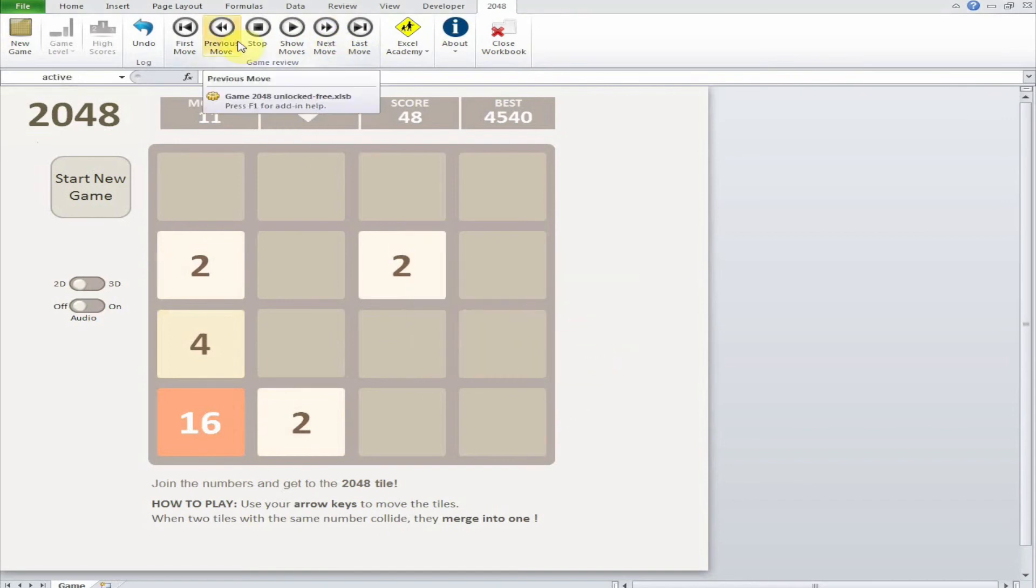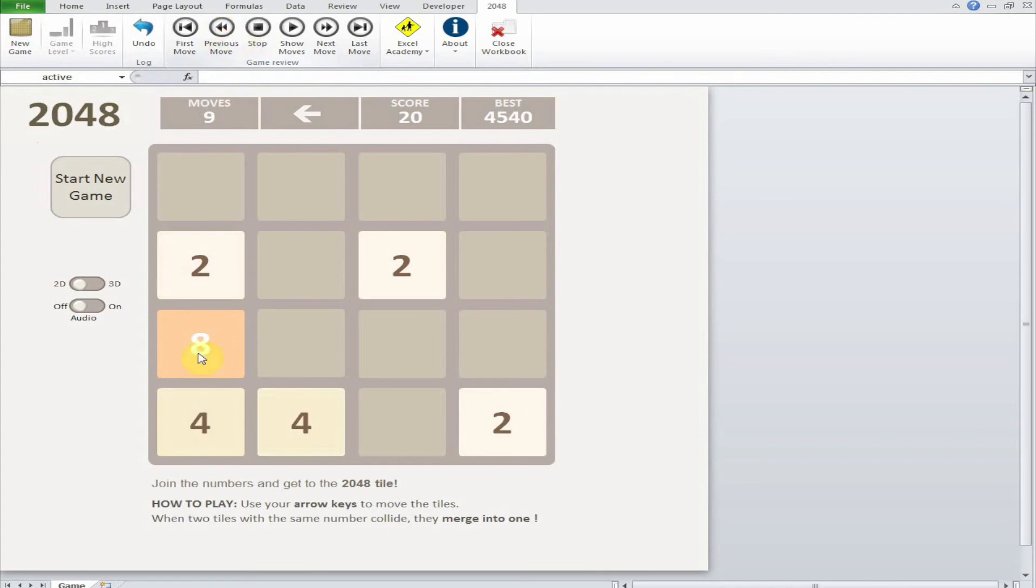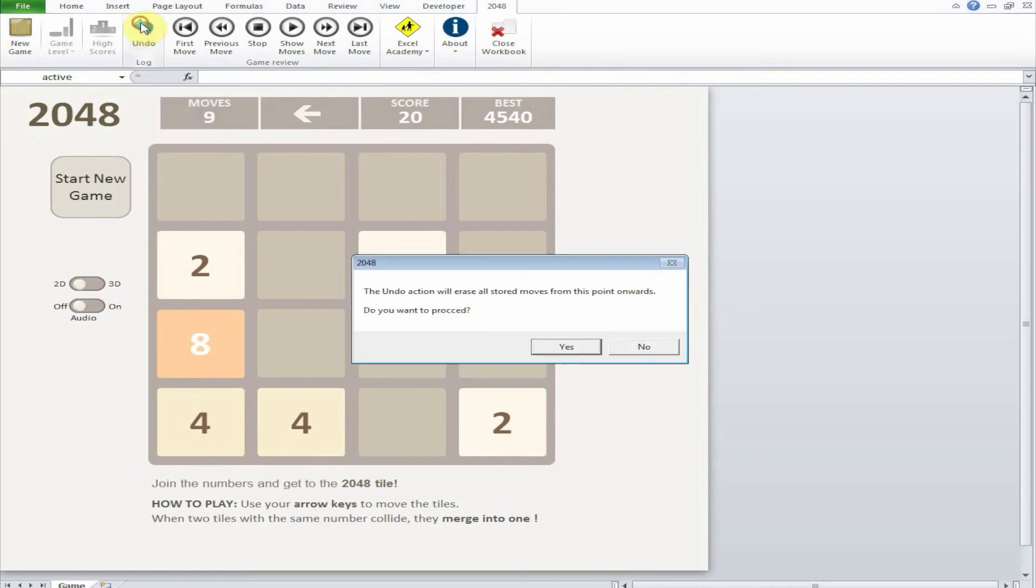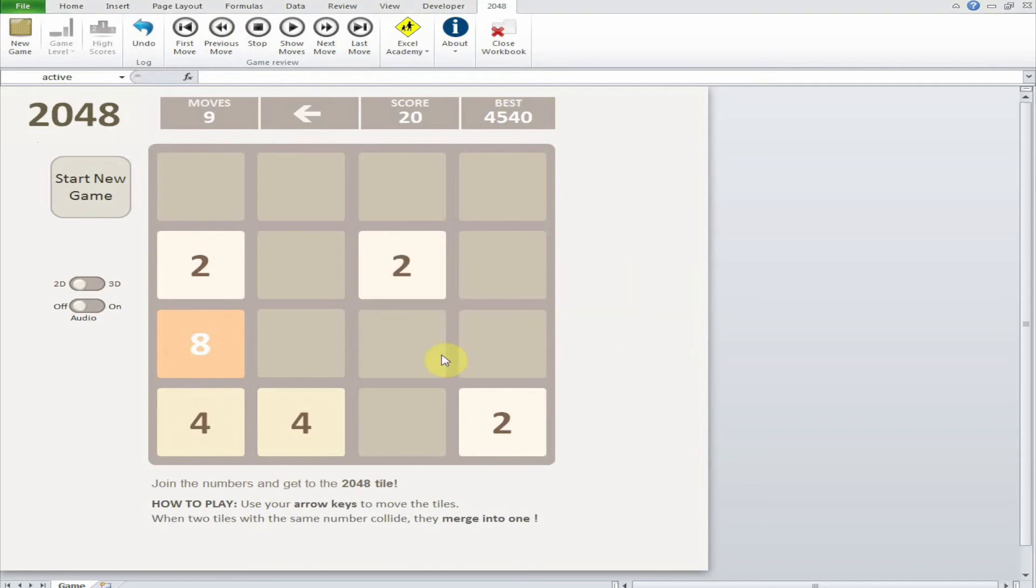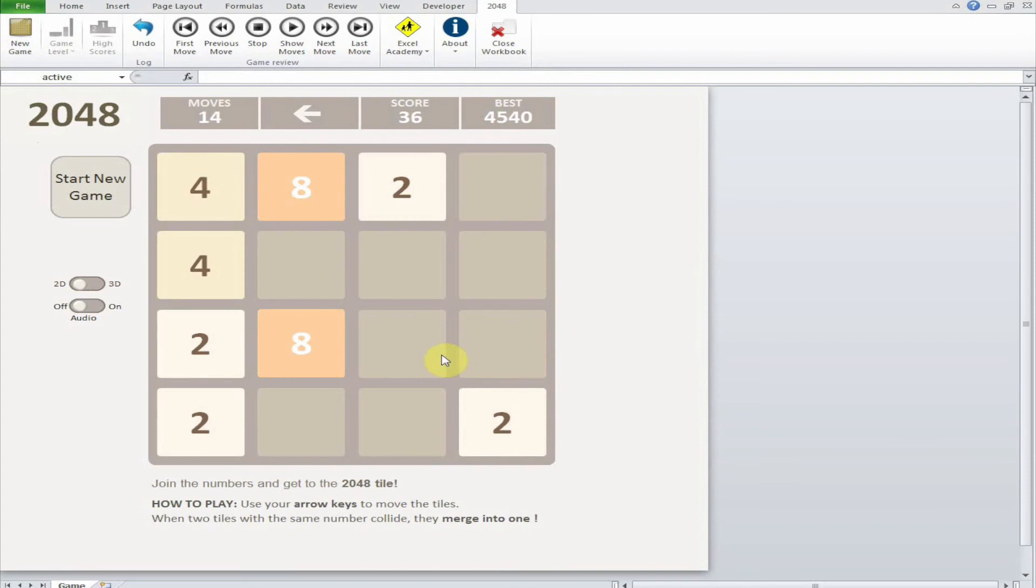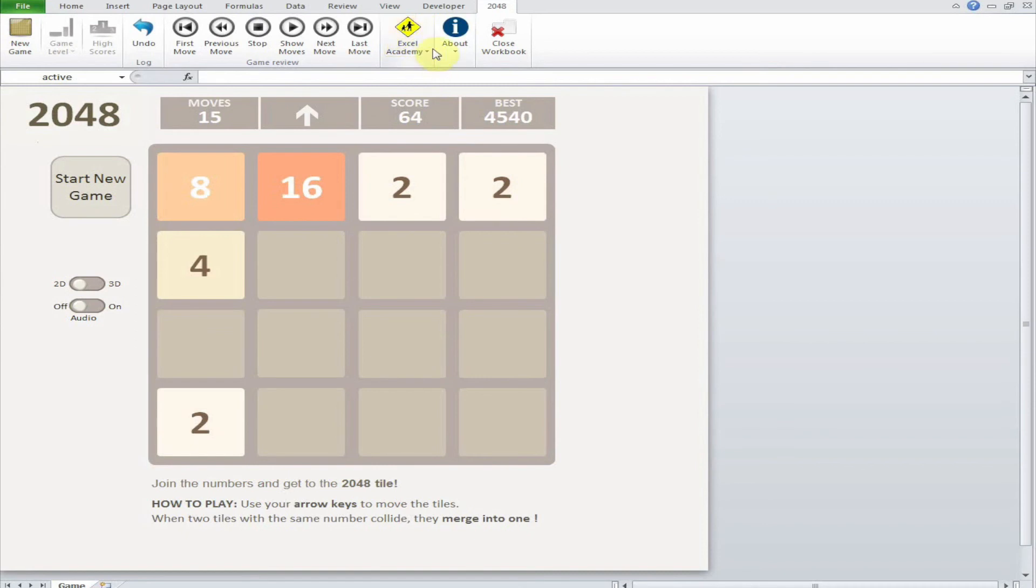Let's say I want to play this differently from here. I would press undo. The undo action will erase all moves from this point onwards. This is just to show you how the menu works, and here you can go to the website of the creator of this game.